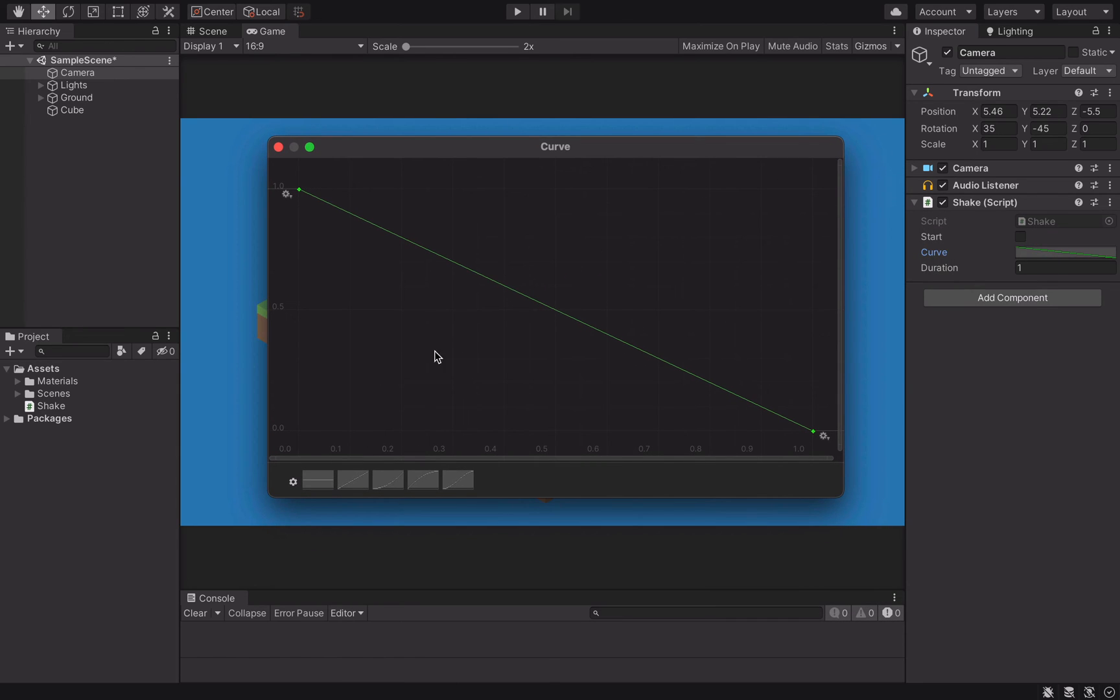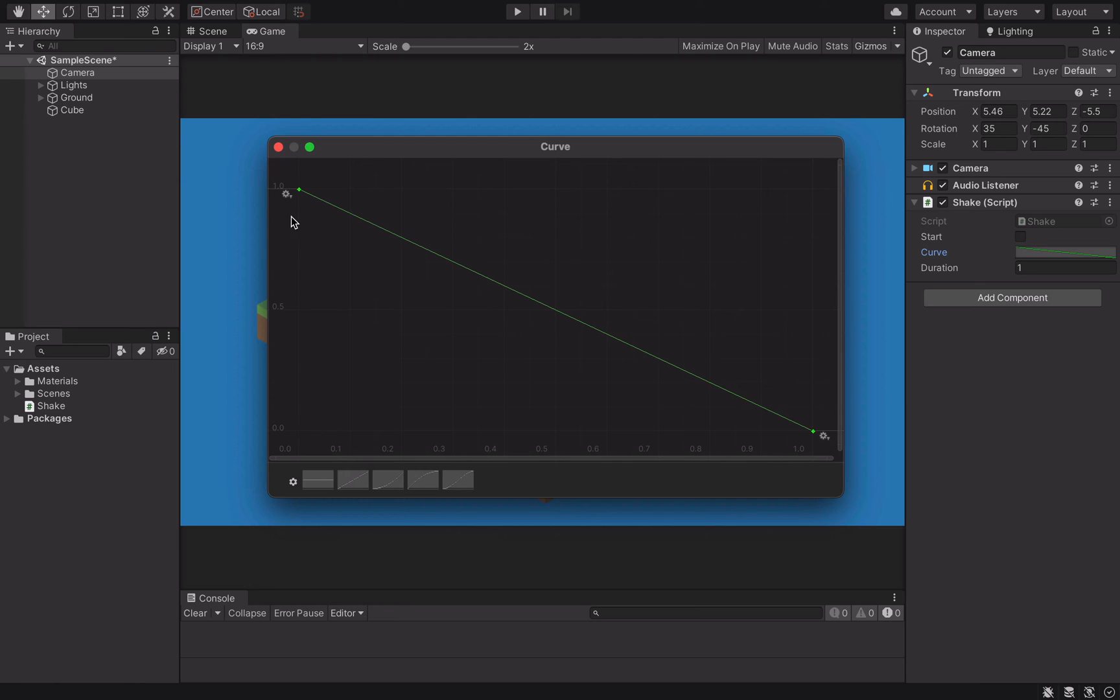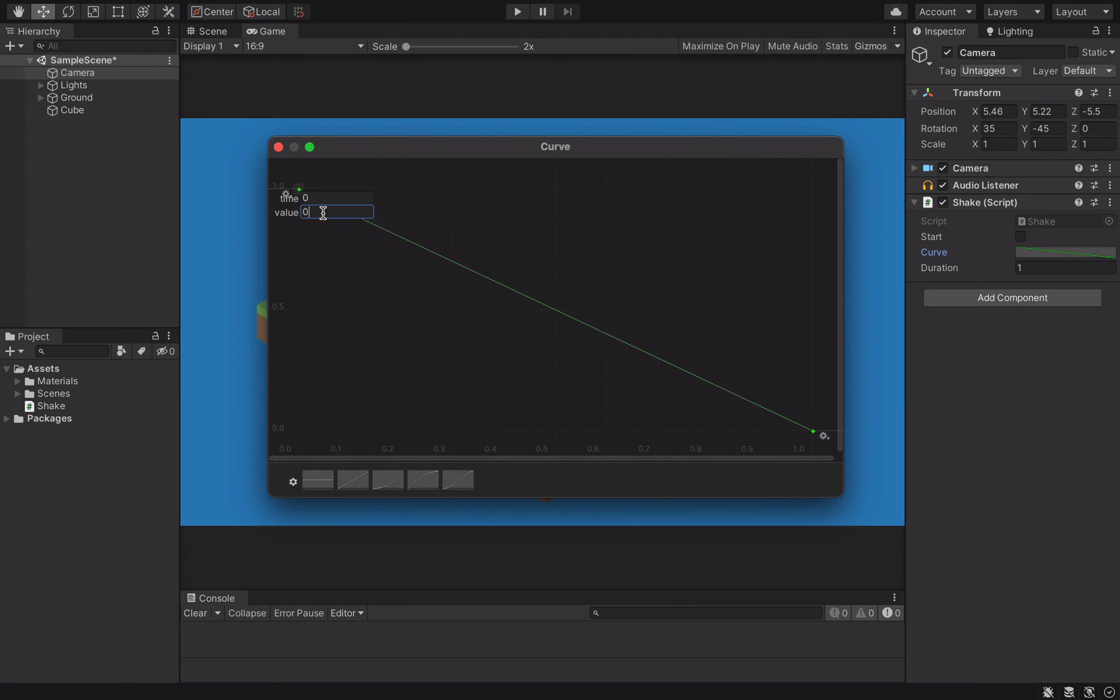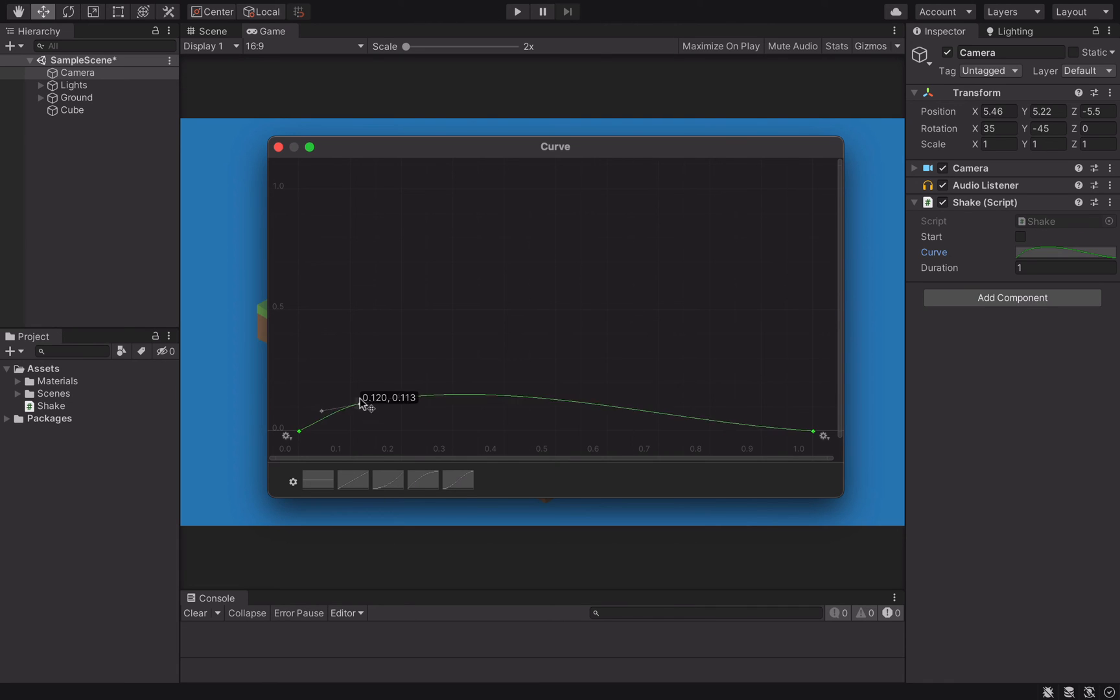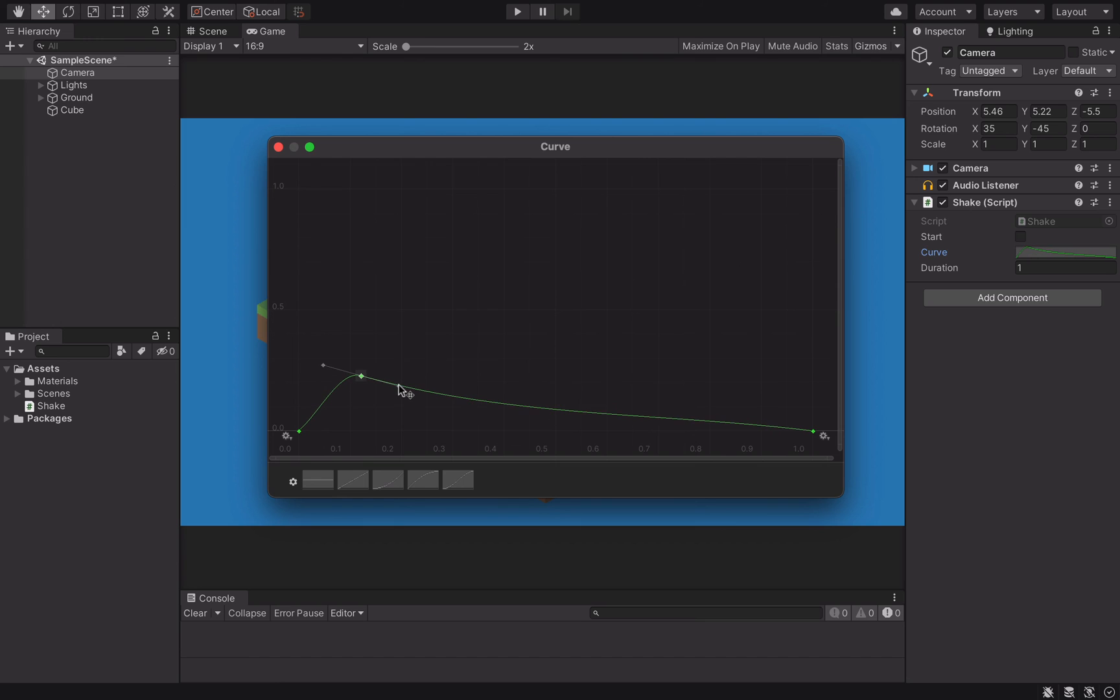The horizontal axis represents time, 0 is when the shaking starts and 1 is when it ends. The vertical axis is the strength of the shake. We start at 0, increase it rapidly to 0.2, and then slowly decrease it until it reaches 0.